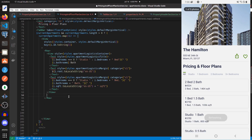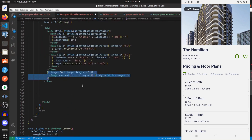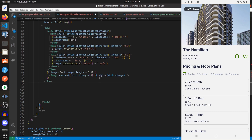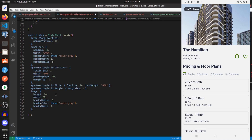That looks good. If there are images for the apartment we render an Image with the source set to the first item in the images array, with a style of height 60, width 60, borderRadius 5, borderColor 'color-gray', and borderWidth 1.